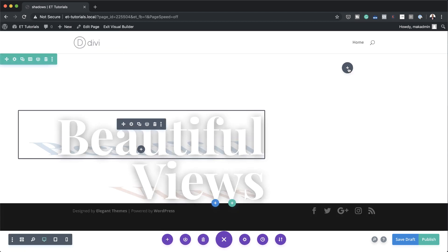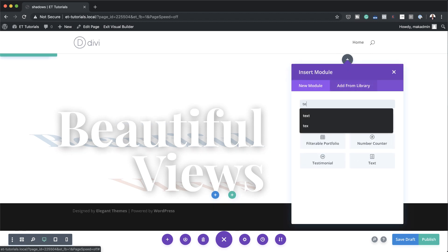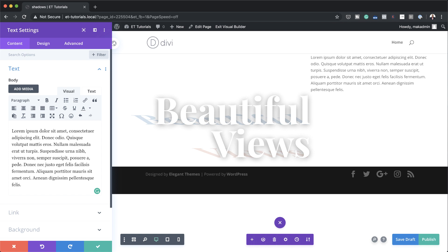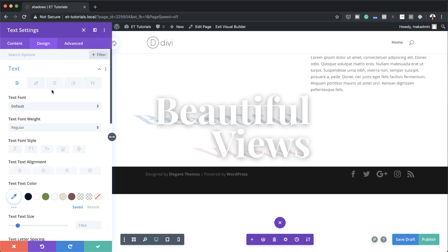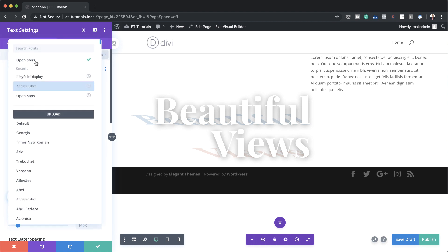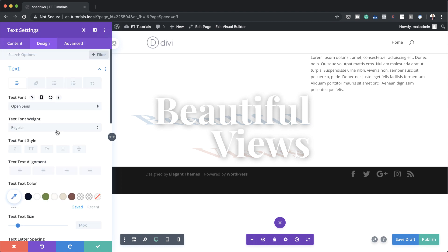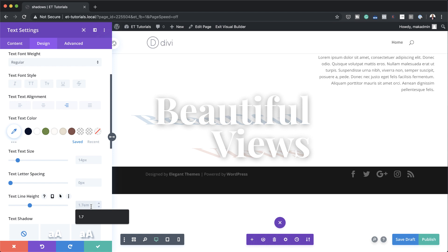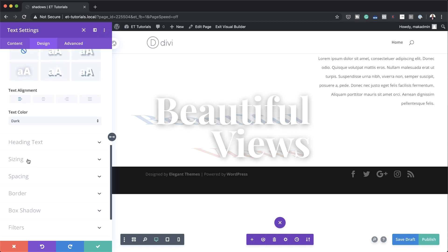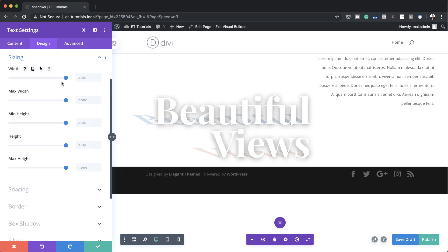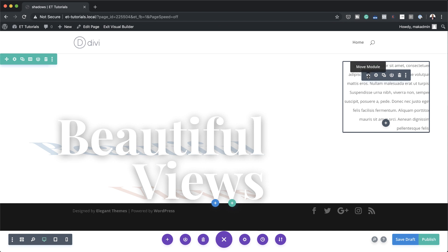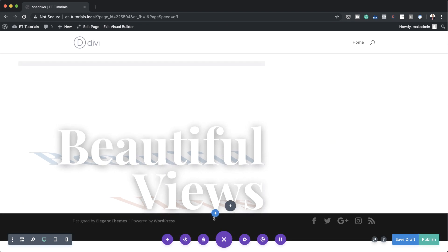Now in column one we're going to add some body text. I'll click the plus button, search for the text module, select it, paste dummy text in — making sure I have just one paragraph. Let's go to Design > Text: first I'll change the font to Open Sans, set text alignment to right, and set text line height to 2.3. Then I'll head to Sizing, set the width to 53 percent, and align the module to the right. This text module needs to be below the heading, so I'll drag it below. The next thing we need to do is add a button module.